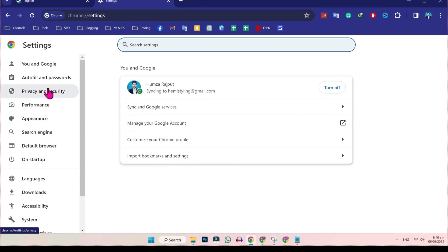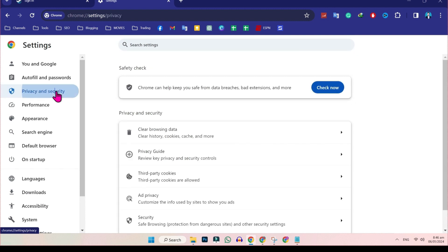Now on the left side, you will find privacy and security. If you click on that, you will find here clear browsing data.